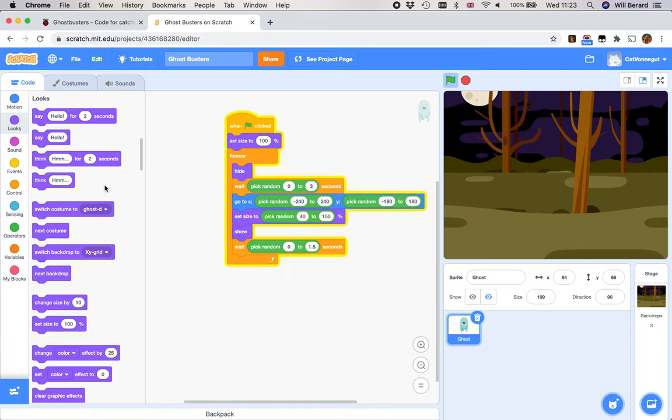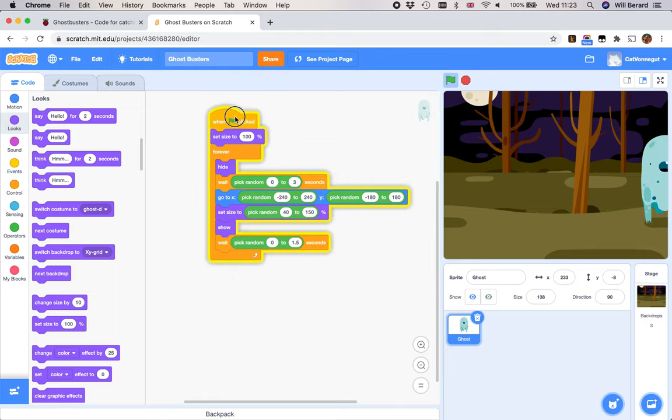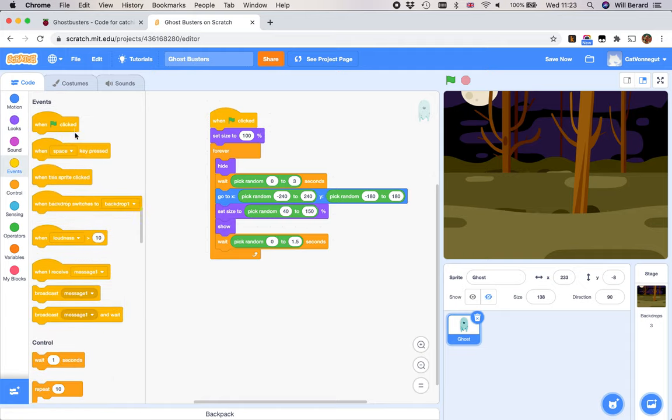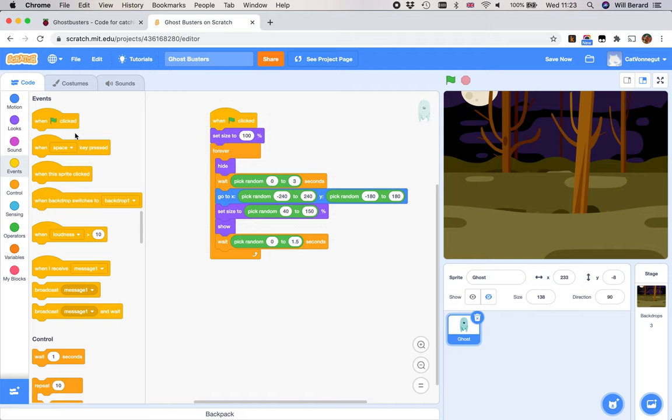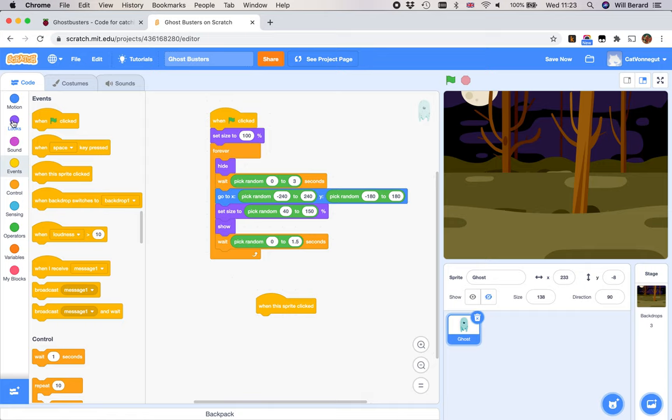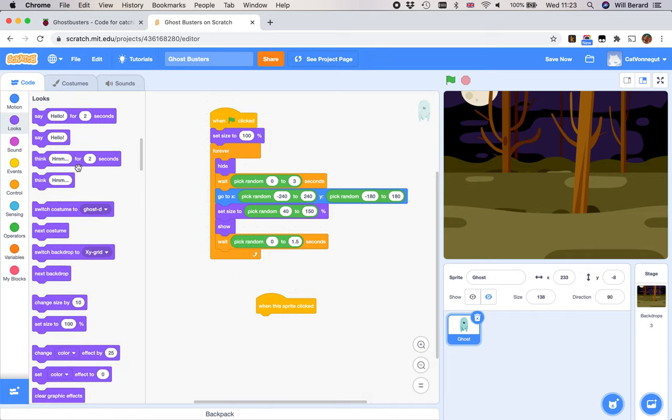Now this is a different event. The thing that triggers your code, here it starts. Remember what's at the top of your chain of blocks is the event. Those are those yellow blocks with the top bit that's rounded, that's got this sort of tab look. We'll want when this sprite is clicked, and we want to hide.